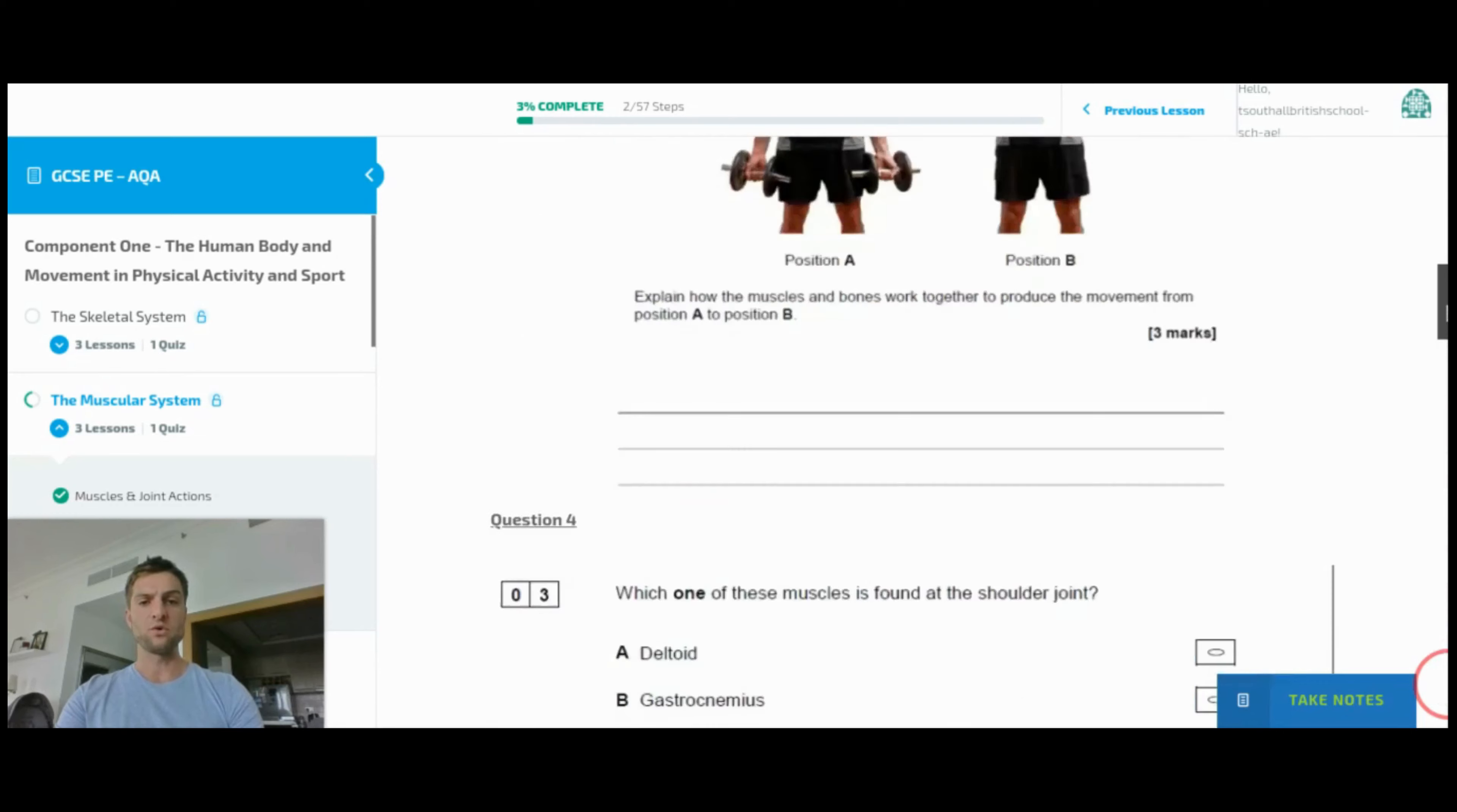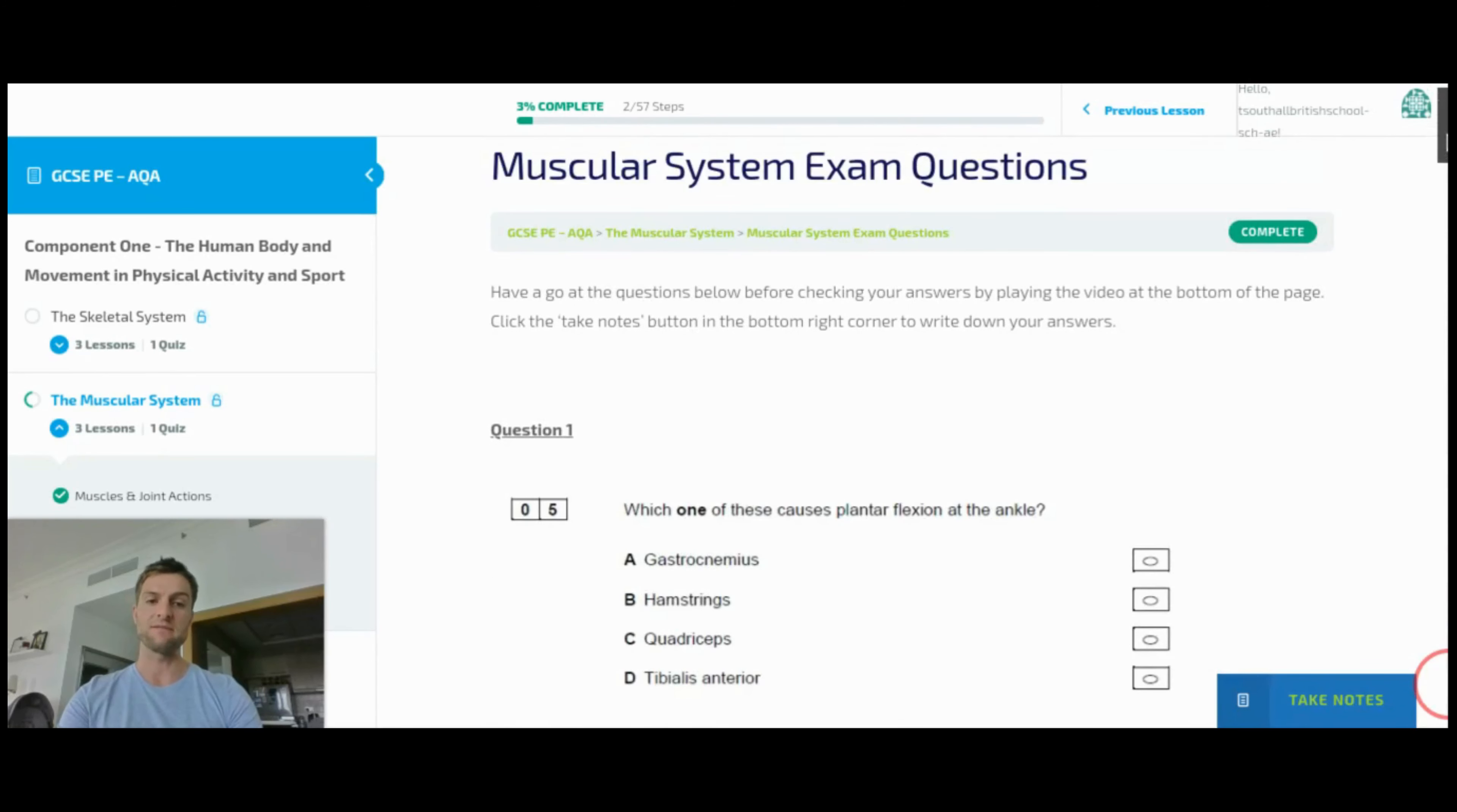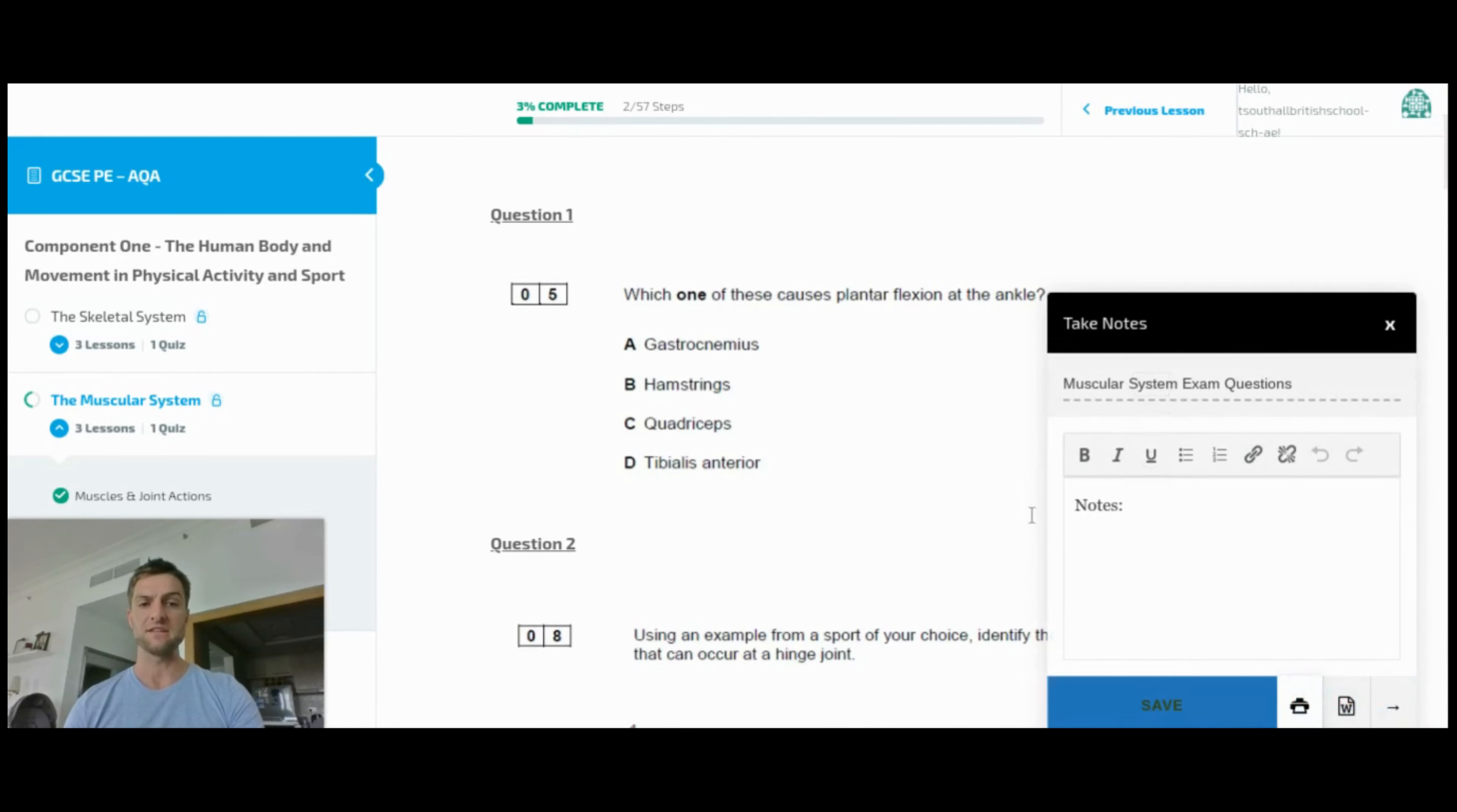What's important though is how are they going to write down these answers? If they have to use a different app such as Word or Google Drive, a Google document, then obviously they're going to be switching between tabs and it gets a little bit arduous. So using this take notes feature here...